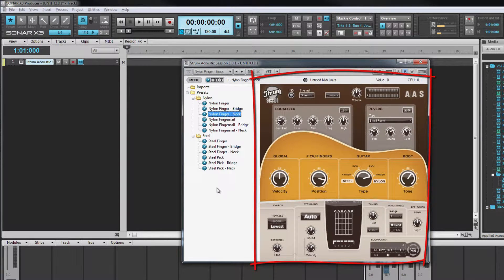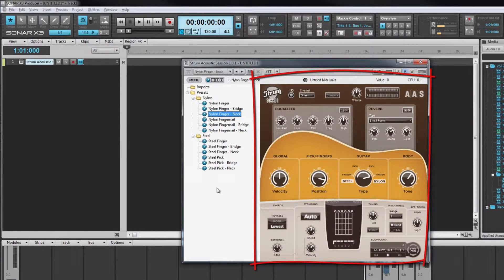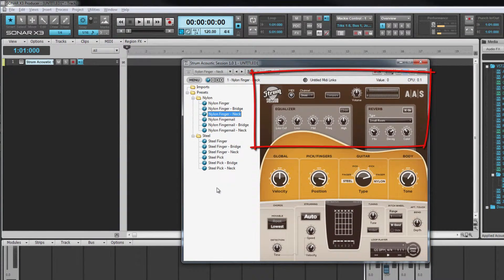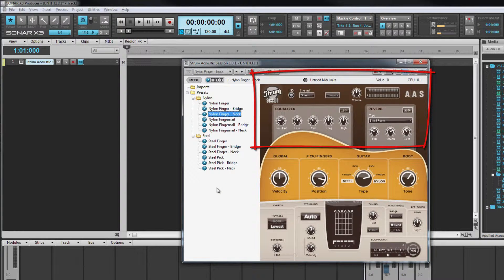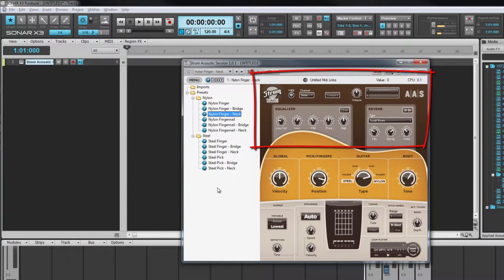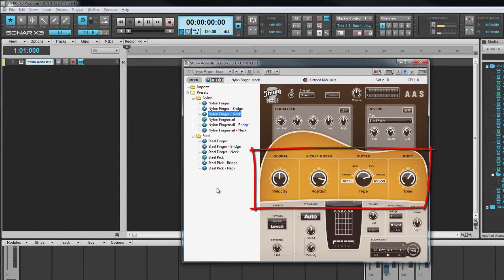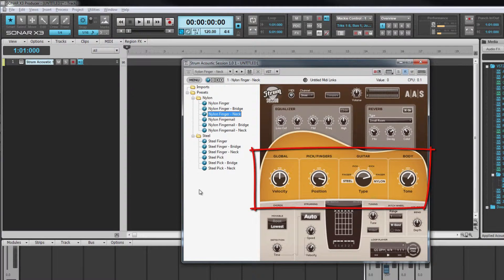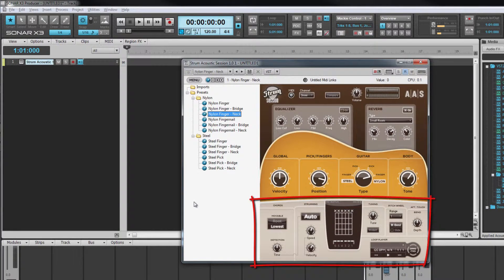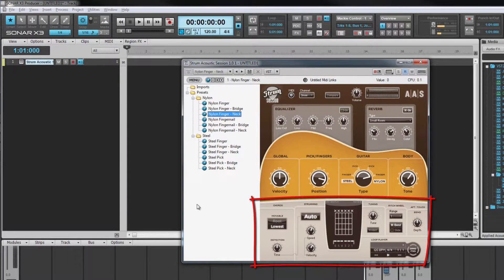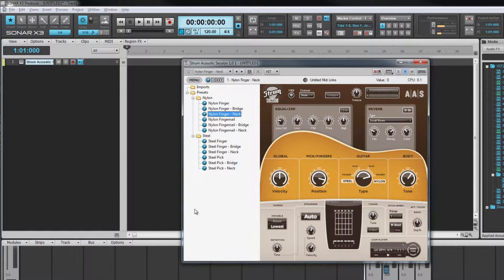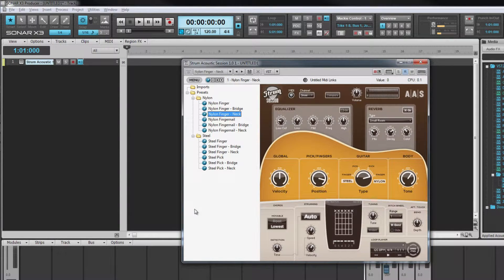Toward the right is the main interface which has three sections. At the top is the effects section for shaping the final output. In the centre are controls for influencing how the guitar sounds and at the bottom are controls for playing the synth.